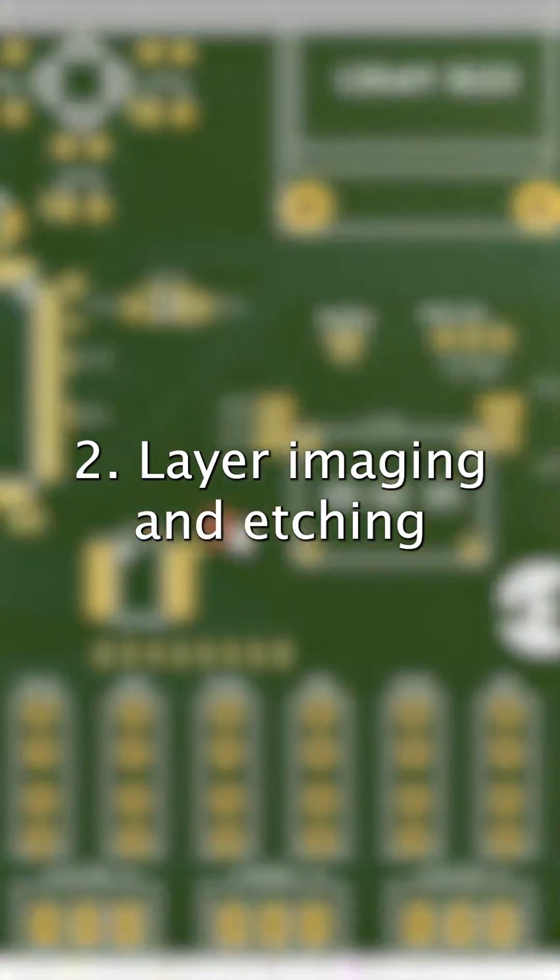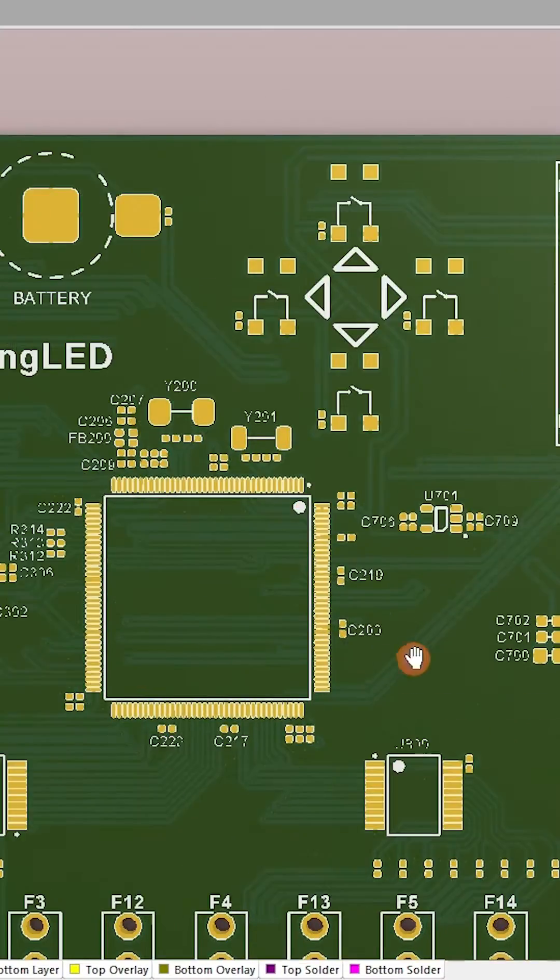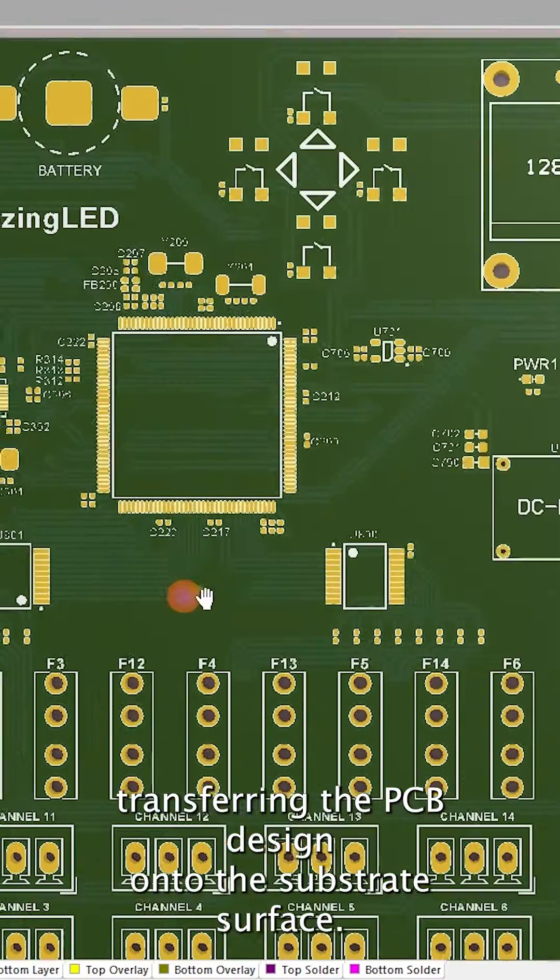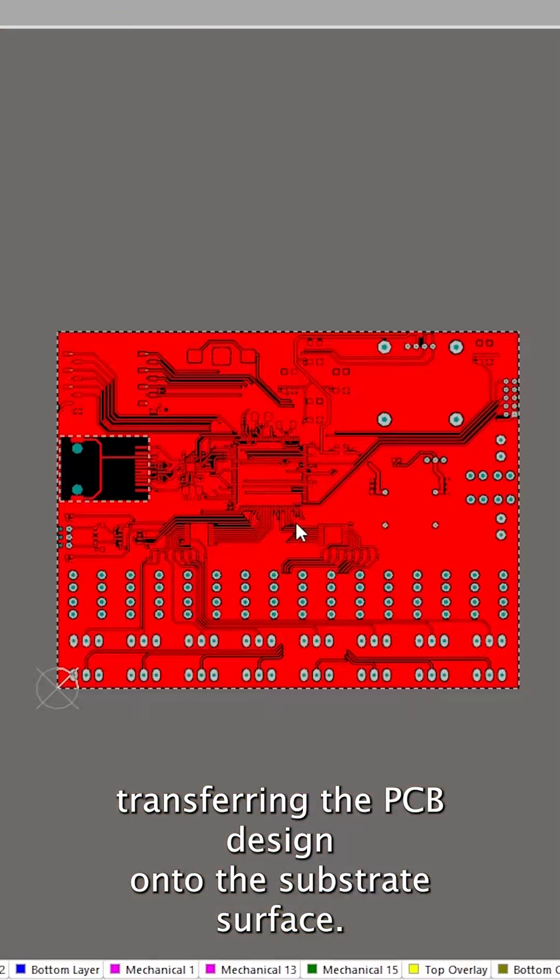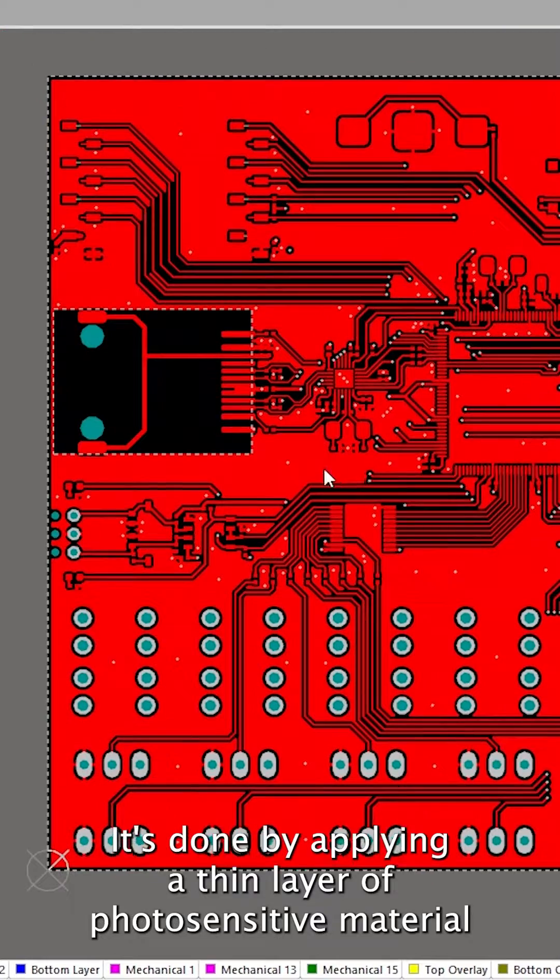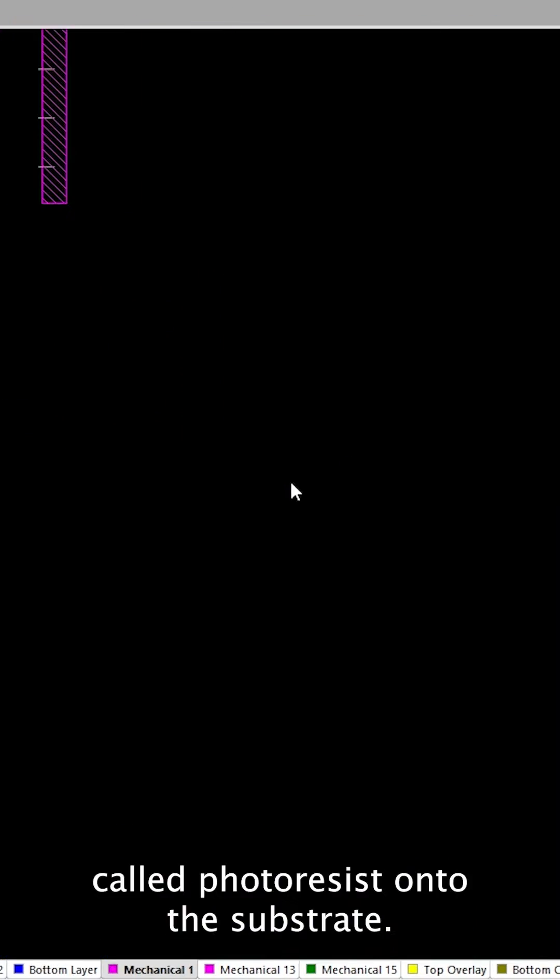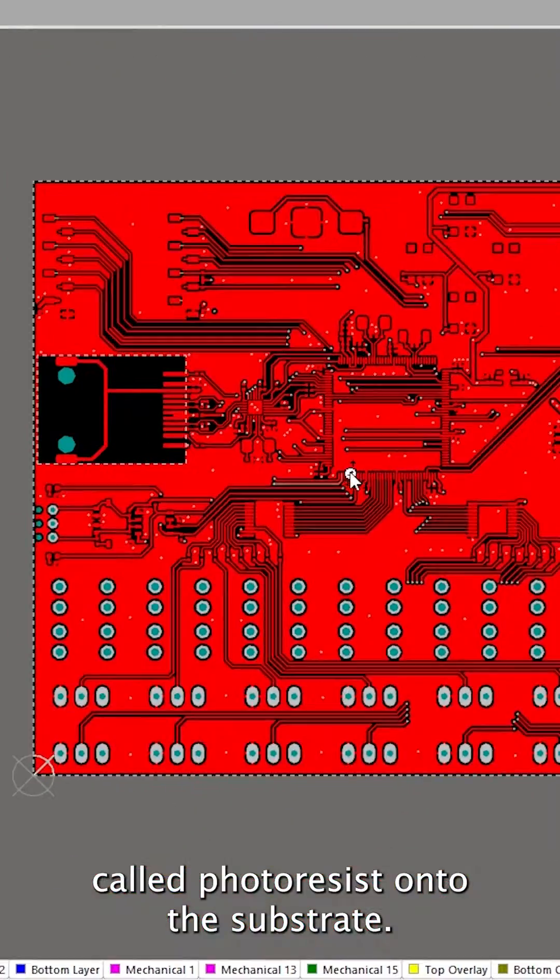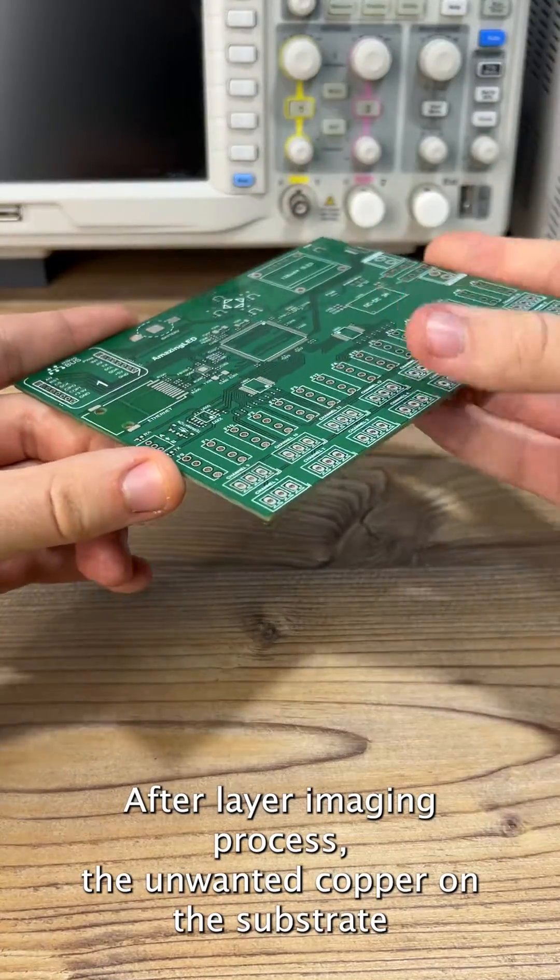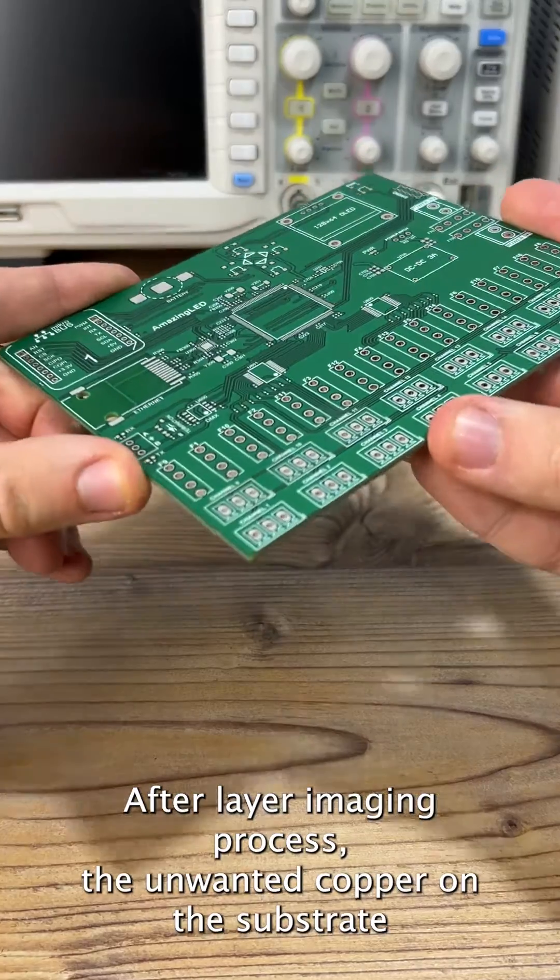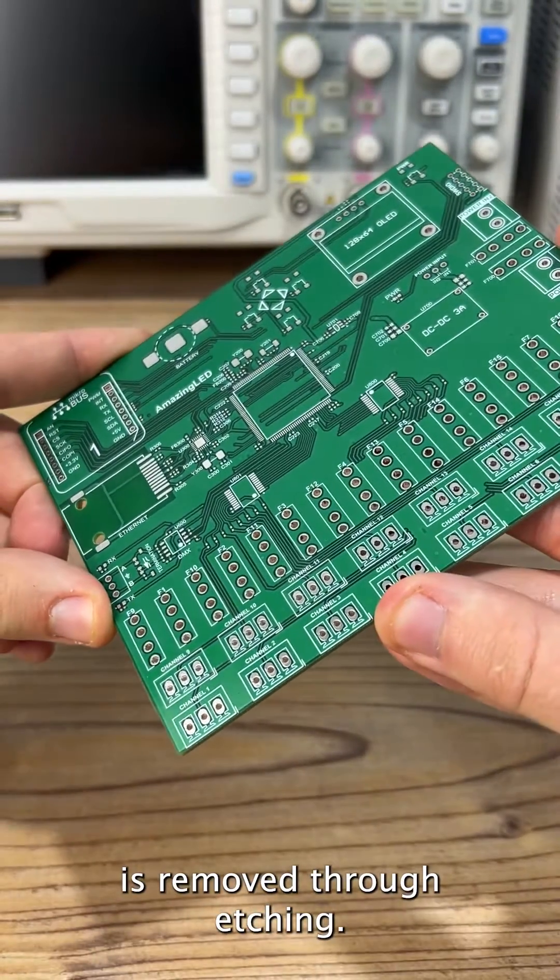Layer Imaging and Etching. Layer imaging involves transferring the PCB design onto the substrate surface. It's done by applying a thin layer of photosensitive material, called photoresist, onto the substrate. After the layer imaging process, the unwanted copper on the substrate is removed through etching.